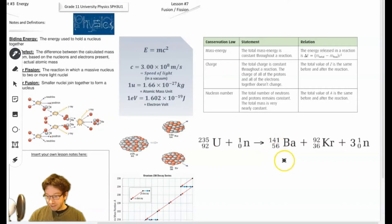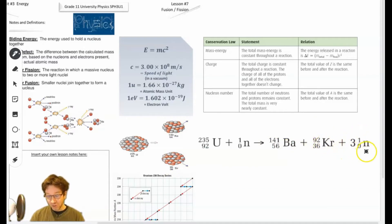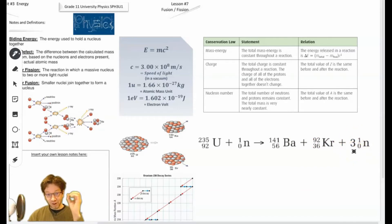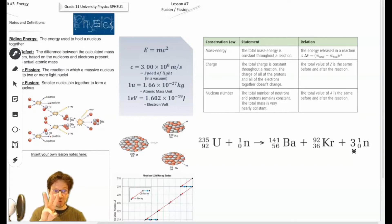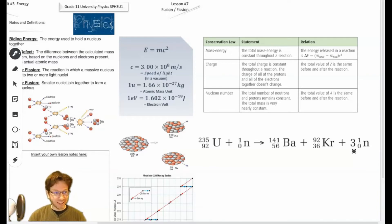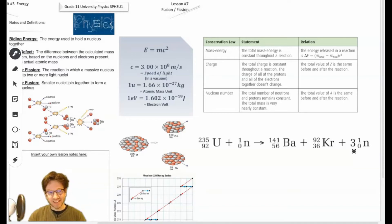So in this case it splits into barium and krypton, but you also get three other neutrons released. Now here's where the danger occurs. If you have one uranium atom that splits because you shoot one neutron at it, it releases three neutrons. Each of those neutrons will hit another uranium atom causing a reaction, and each of those reactions releases three neutrons each. So now we have nine, then 27 — you can see how this can very quickly, exponentially, get out of control.